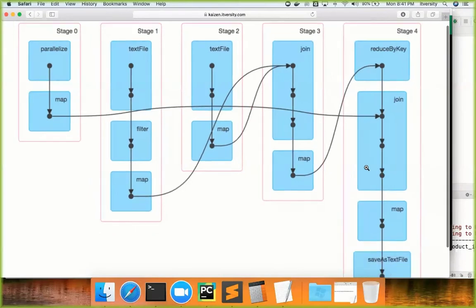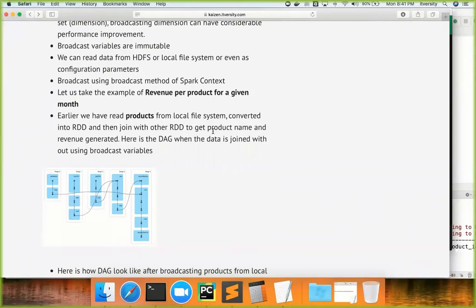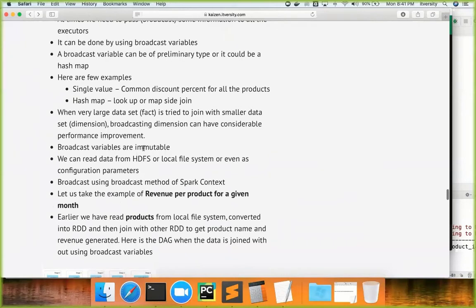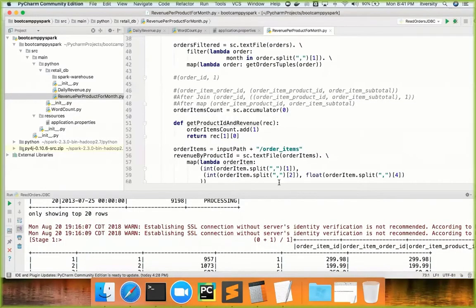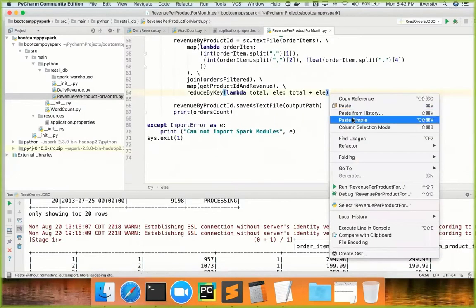The reason broadcast variables work well is that whatever variable you broadcast — for example, products — it gets cached into memory within each executor. By eliminating the join and doing a lookup inside the map itself, you can retrieve the information you need. The main point to take away is: a typical join requires a shuffle operation, and broadcast variables can eliminate that. Broadcast variables are immutable — once you create a variable and broadcast it, you cannot change its contents, you can only access and leverage it. Data can be read from HDFS, local file system, or even as configuration parameters, and broadcasting is done using the broadcast method of SparkContext.